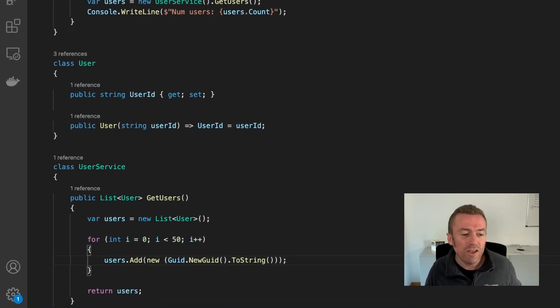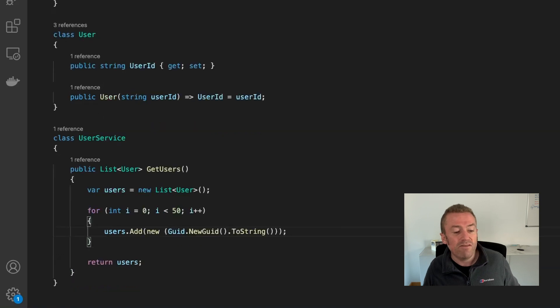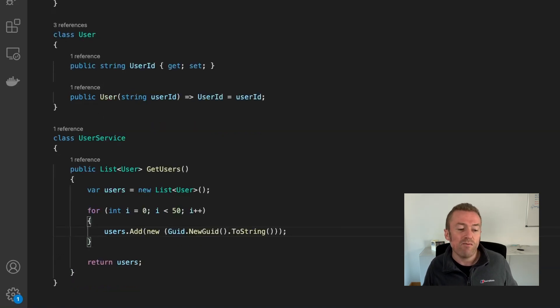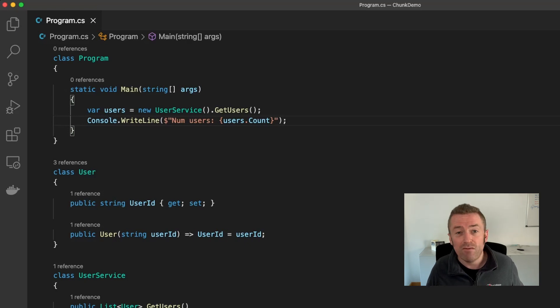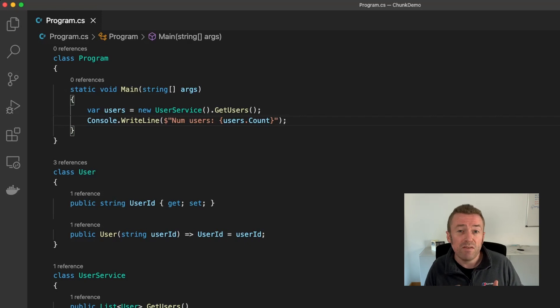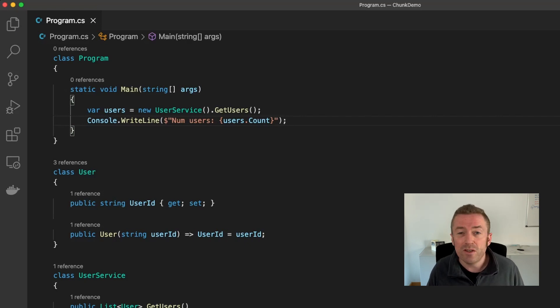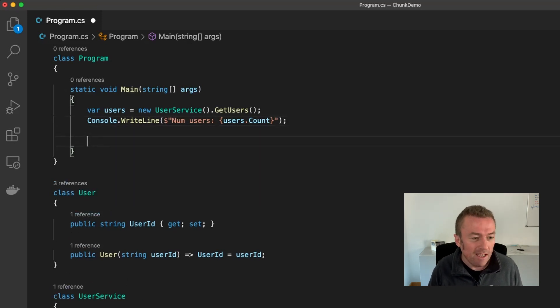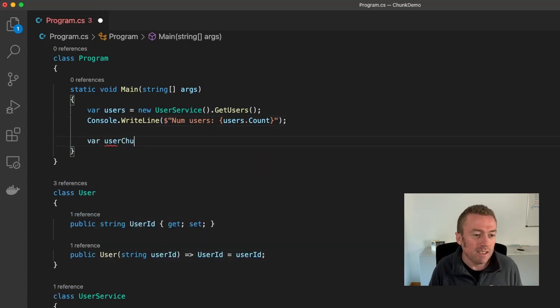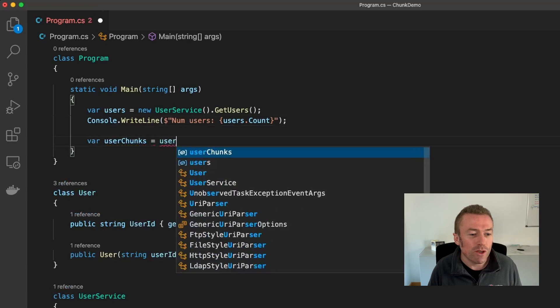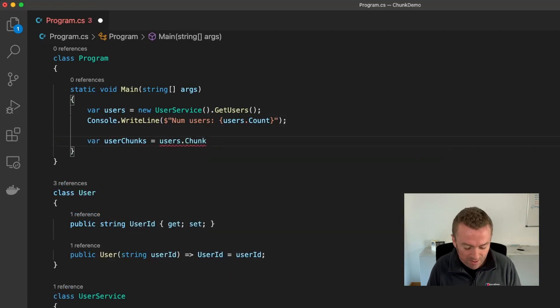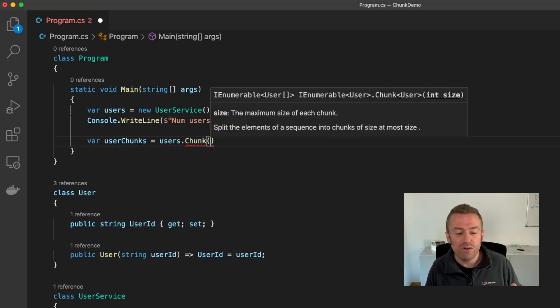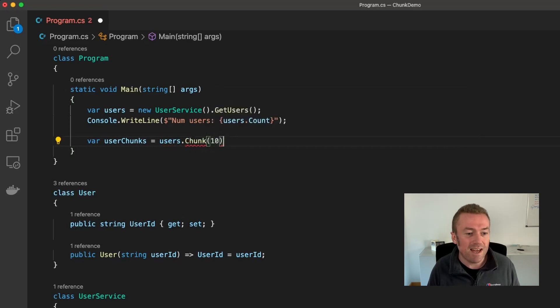So I have here a User class just with a user ID on and have a user service that returns a list of 50 dummy users with random IDs. My program then gets the users from the service and writes out the length of the collection to the console. Now if I wanted to split this collection up into batches of 10, I can do it with the new Chunk method. Now let's create a variable to store our user chunks and call it userChunks. And now we're going to call users dot chunk. And then we can just pass in the size of our chunks or pages. And we're going to make a size 10.